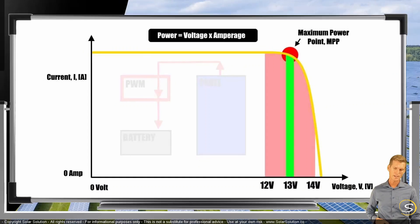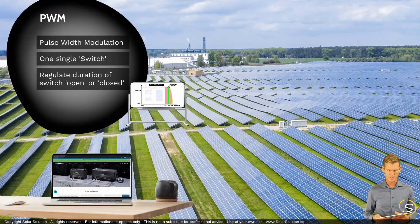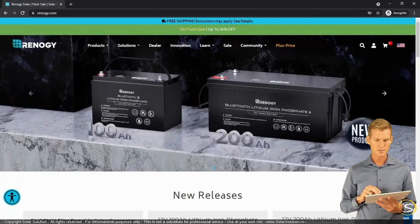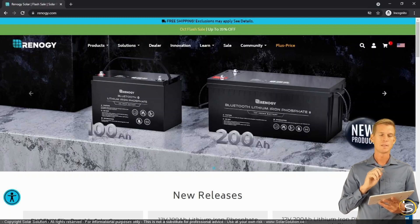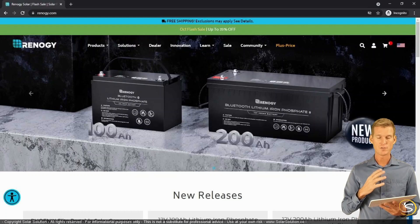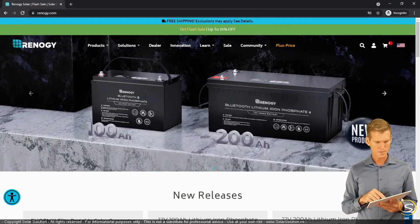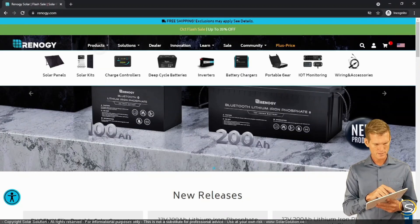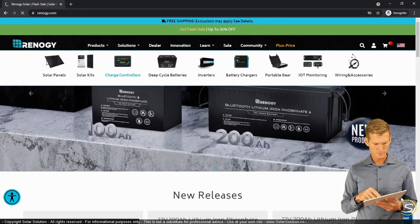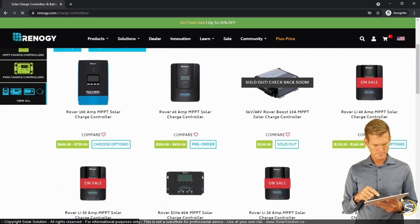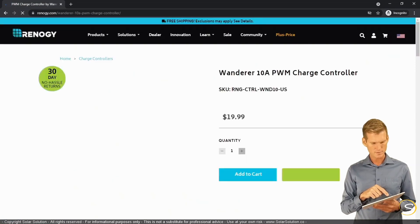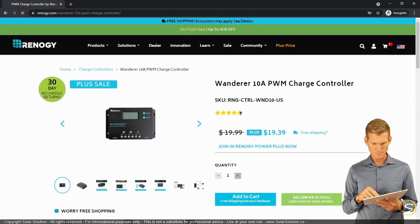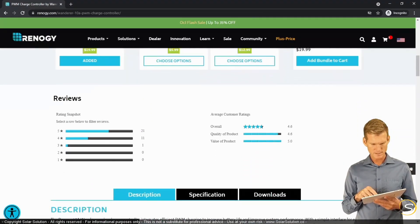Let's go online and look at an example supplier of PWM solar charge controllers. I'm going to Renogy.com — I'm not affiliated with Renogy, but I just want to show you their PWM charge controller and highlight a couple of values that might be of interest as you're shopping. So here we are at their website. I'm going to Products, Charge Controllers, and I want to look at a simple PWM. All the way at the bottom there's the Wanderer 10-amp PWM charge controller listed at $20.